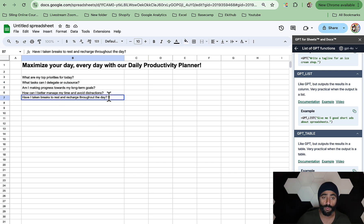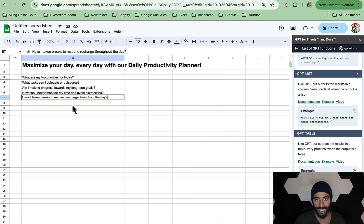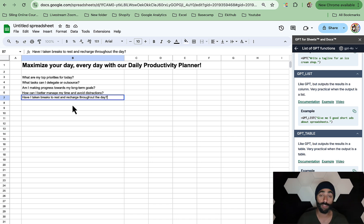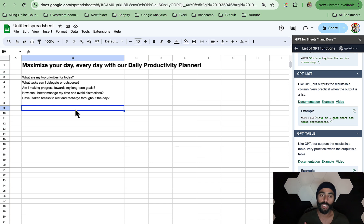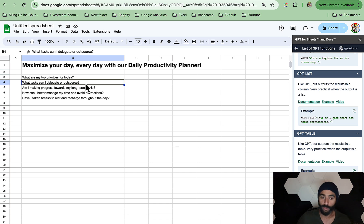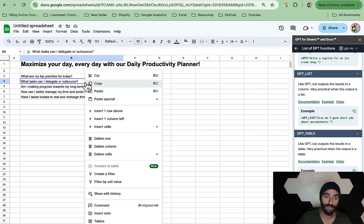If you dislike one of them and want to change it, feel free to do so. I'm not going to change any for this demonstration. Now there is one shortcoming with this feature — sometimes you can't actually copy, move, and add rows as you wish, because it's just not properly developed yet. Maybe in the future they will fix that. For example, if you want to add a row, it doesn't add a row the normal way.